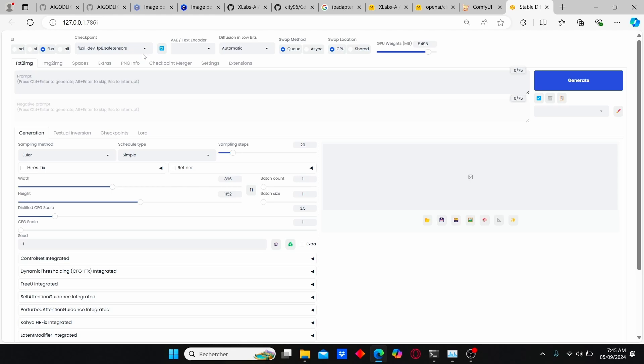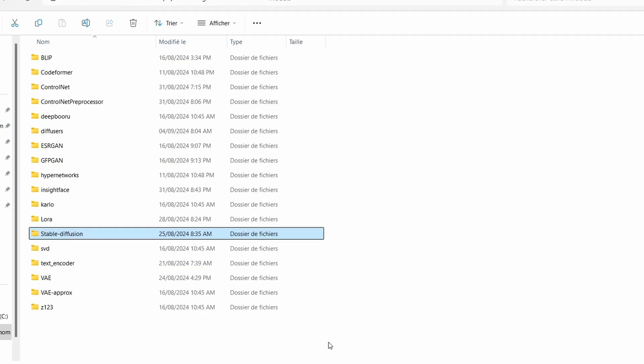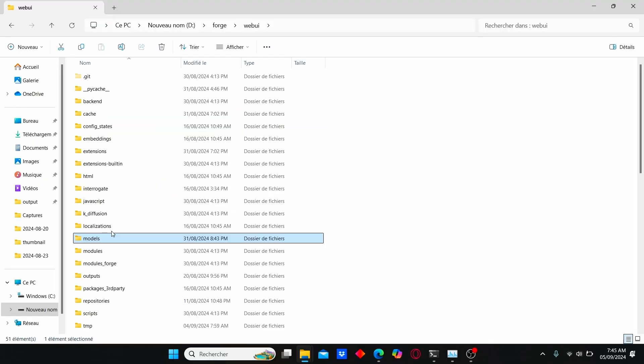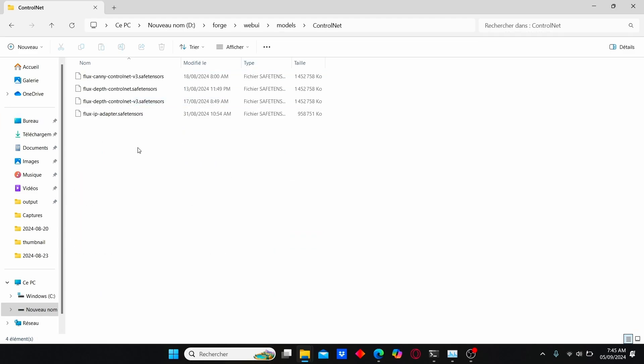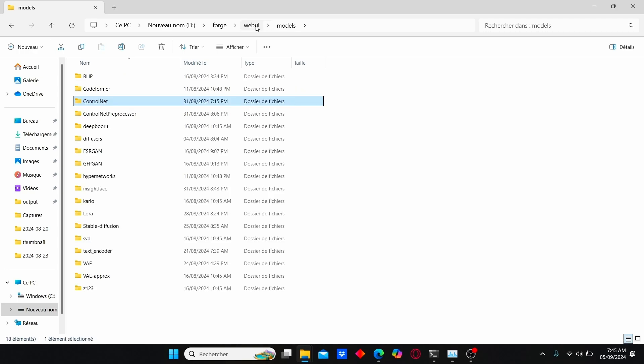And to make it work, you just need to enter your Forge web UI root folder, go to web UI, then enter models. Here you can find all the necessary models for your Forge web UI. Go to ControlNet and paste your flux IP adapter model that we downloaded earlier. For now, this is all you need for the Forge web UI.